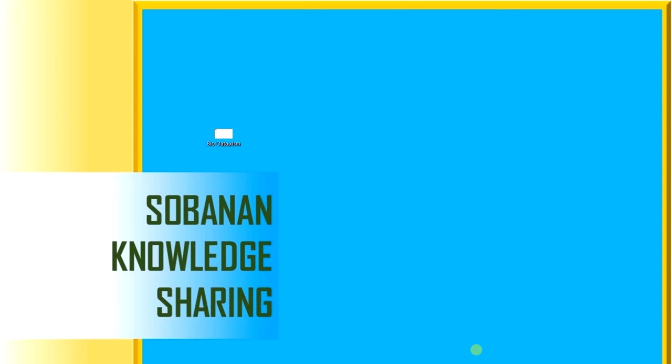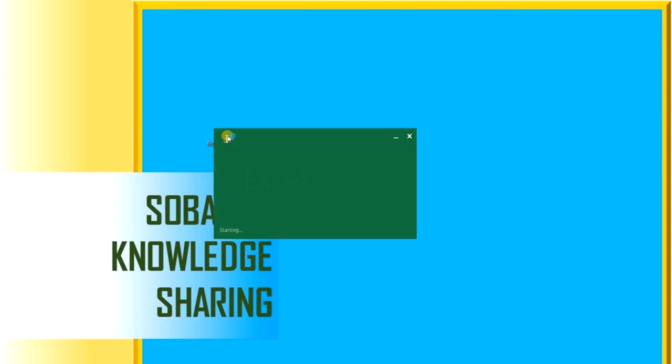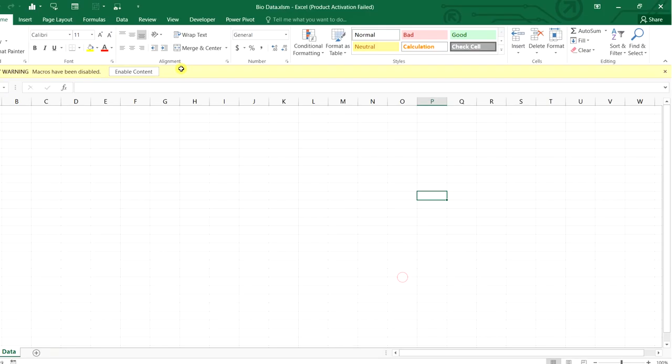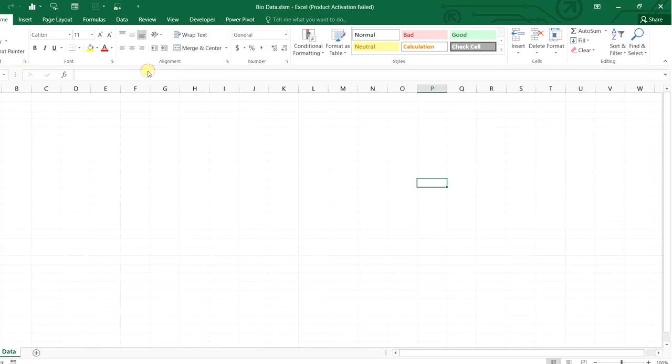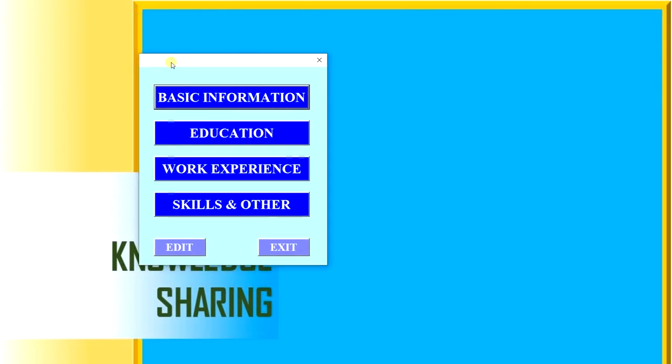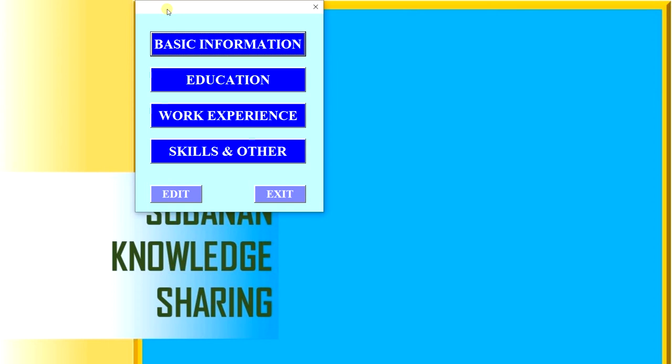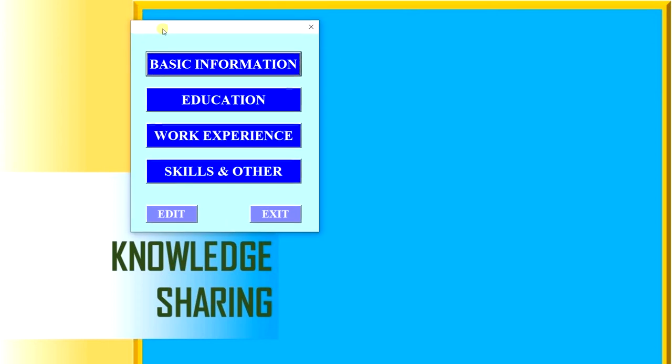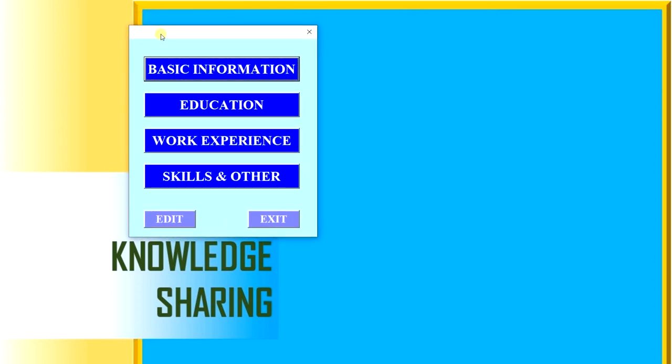Hello everyone, today we will see how to introduce ourselves using Excel VBA. I will open this Excel file. You can see we will enable the content because this is a macro-enabled workbook.